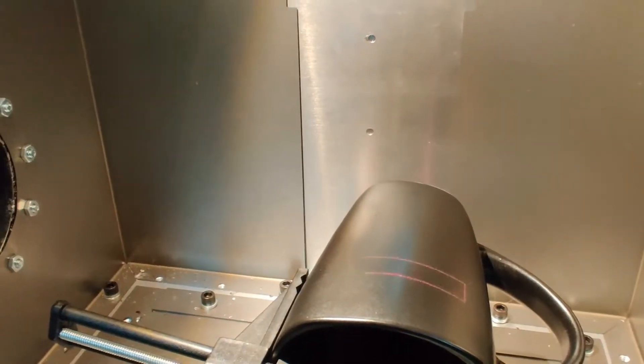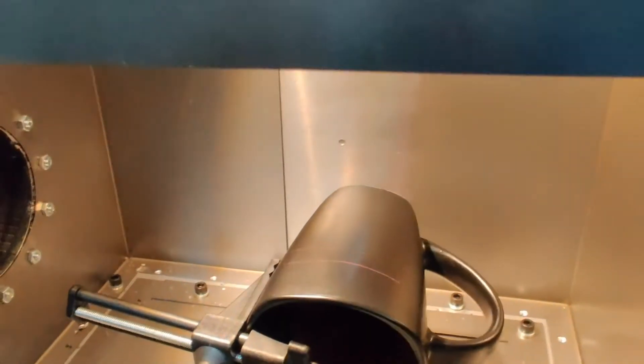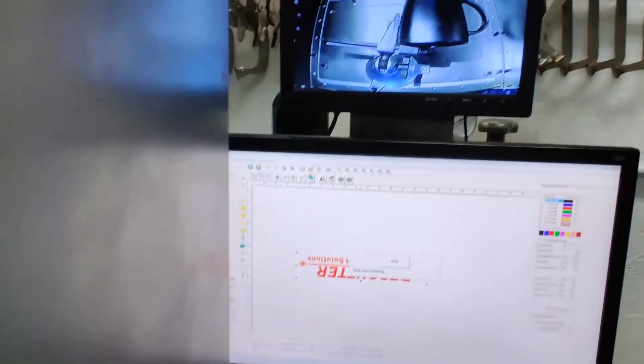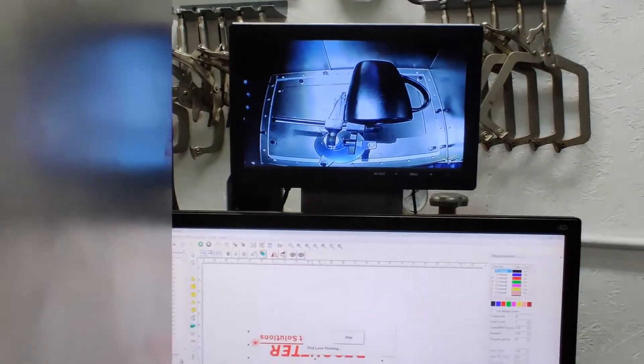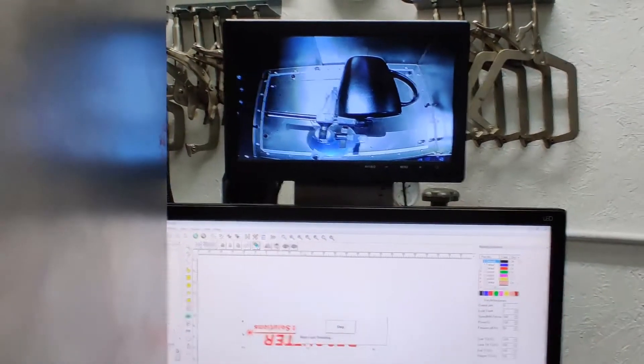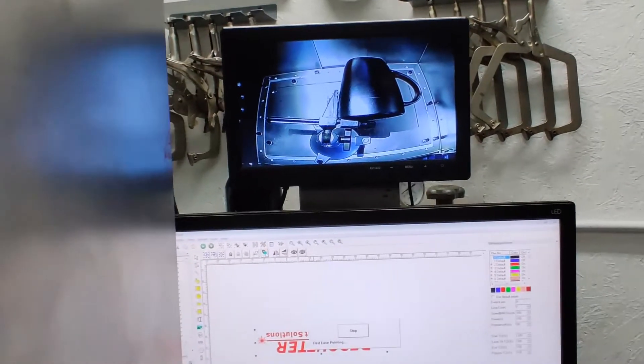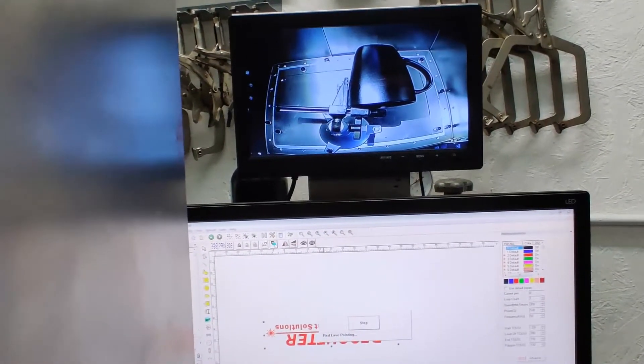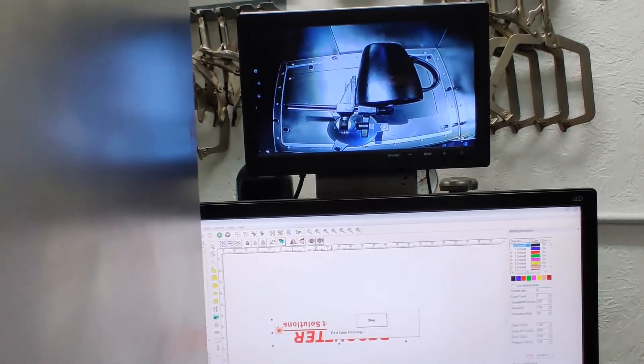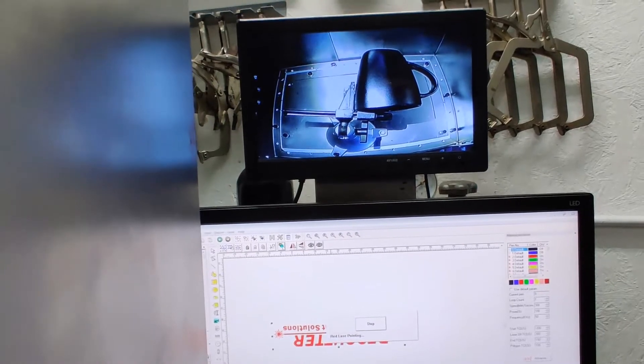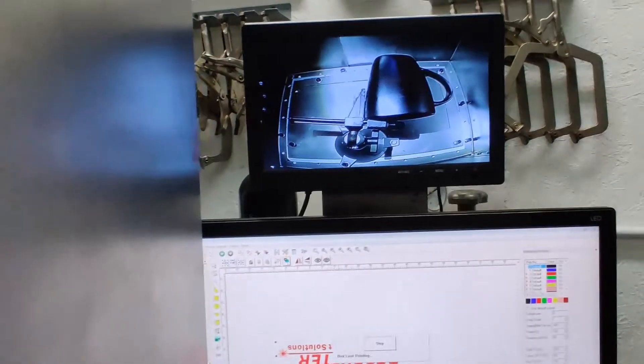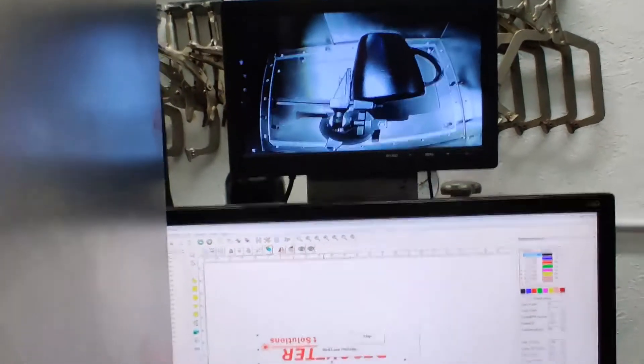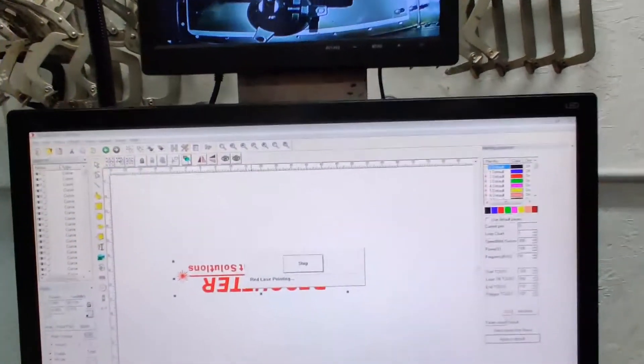We're going to put it right there on the cup. You can see it, and we have the focus correct now. Everything's in focus. We're going to go ahead and turn our fan on. Let me go ahead and show the settings.